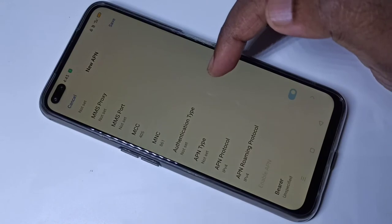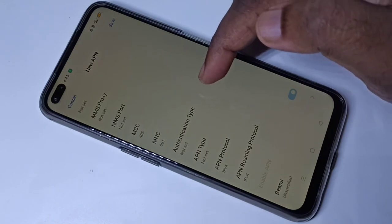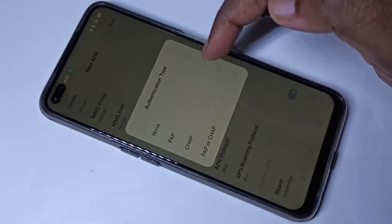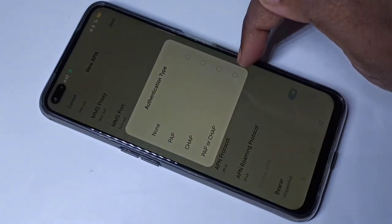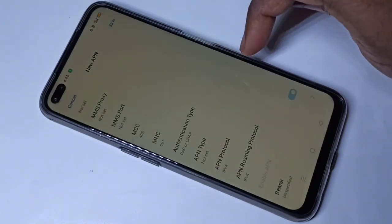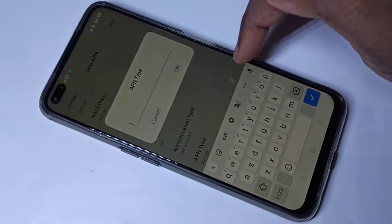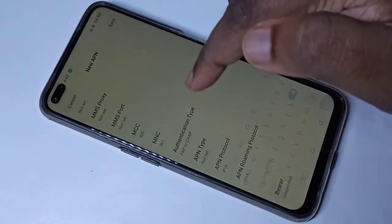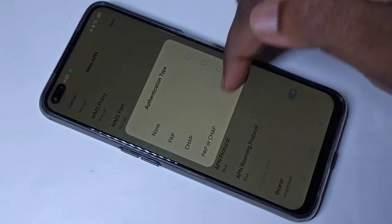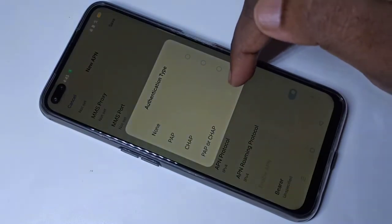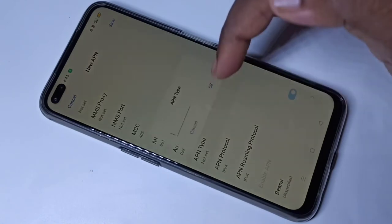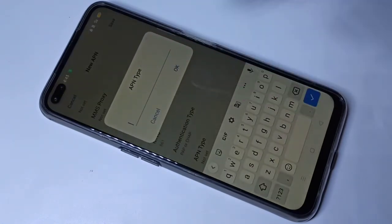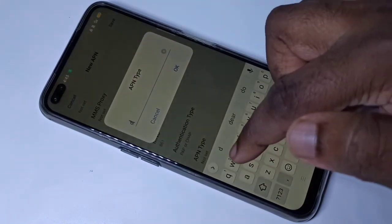For server, we need to type www.google.com — this is very important. Then we need to set authentication type; this should be PAP or CHAP, the last option. Then for APN type, we need to type 'default'.